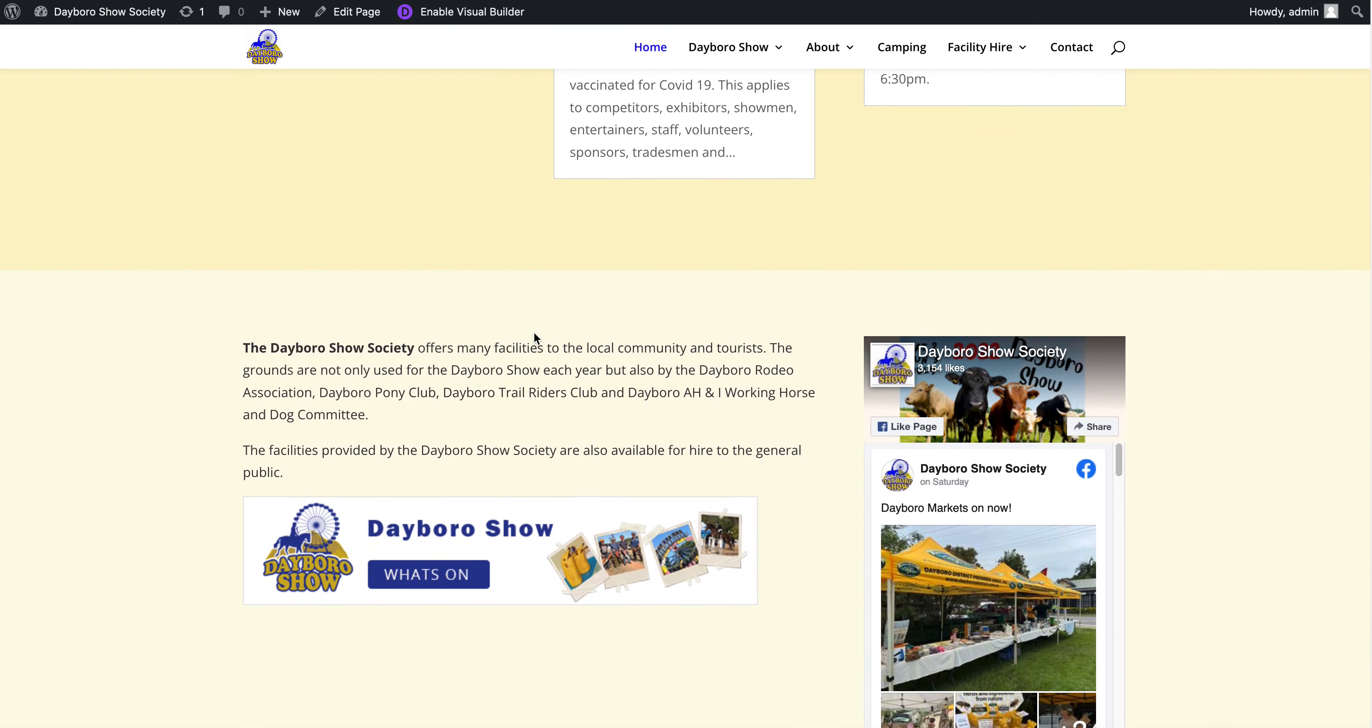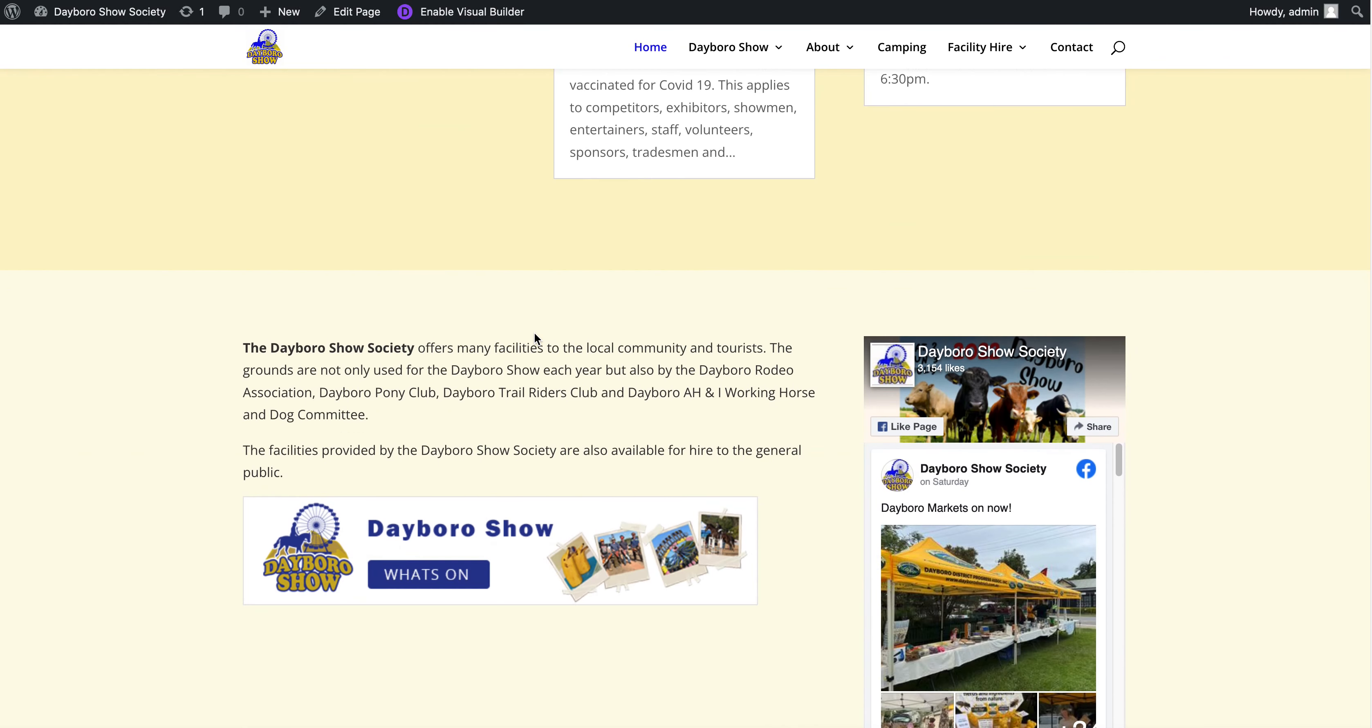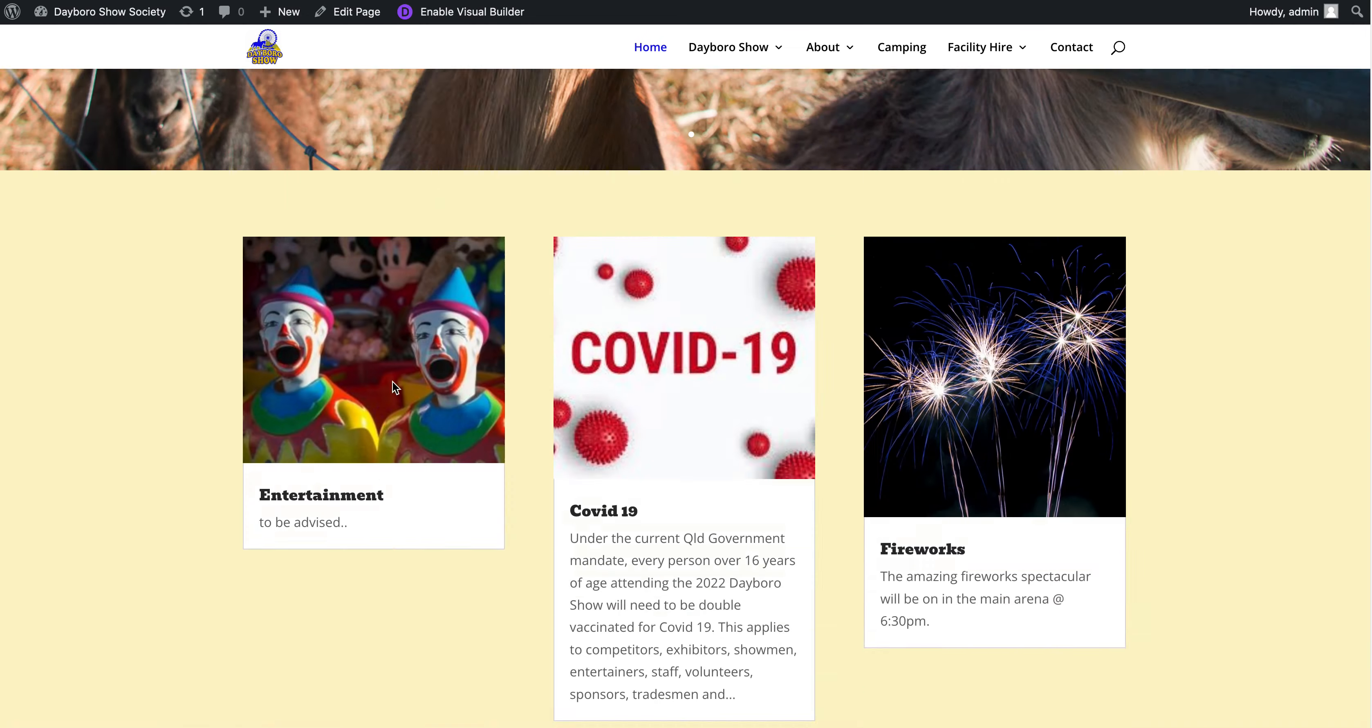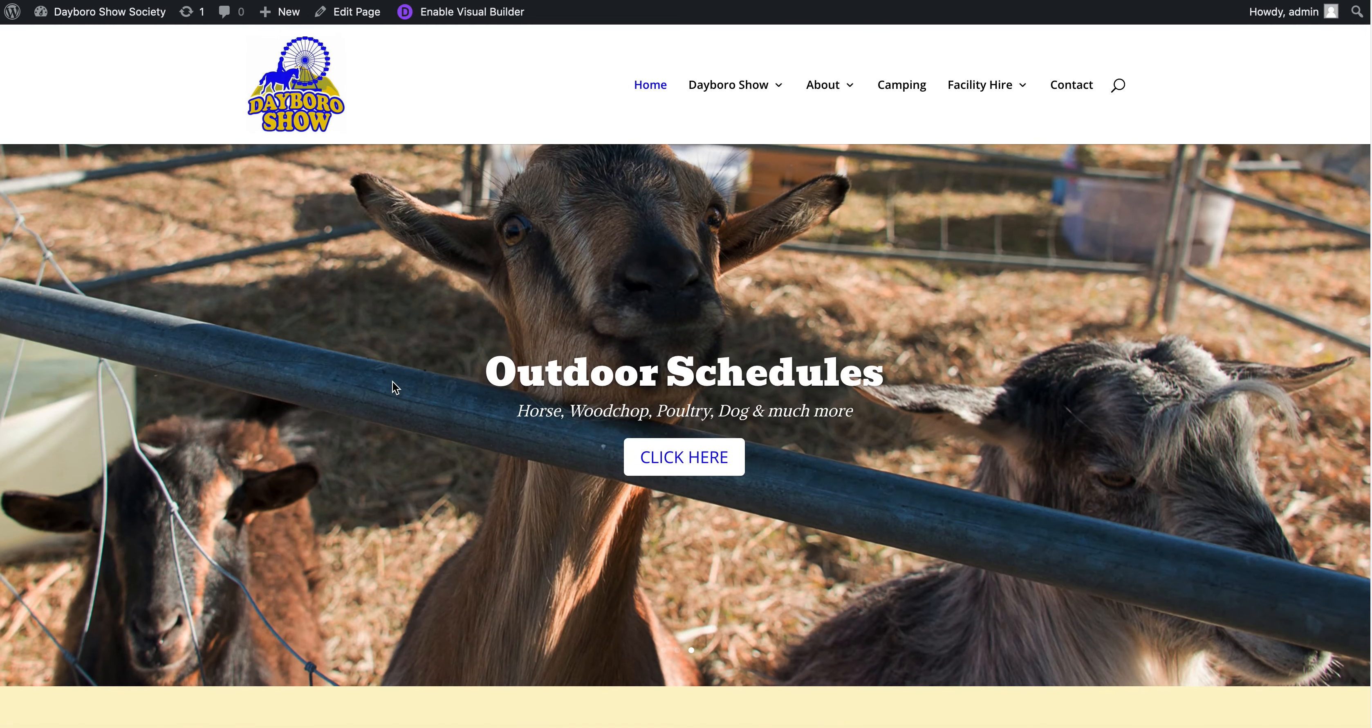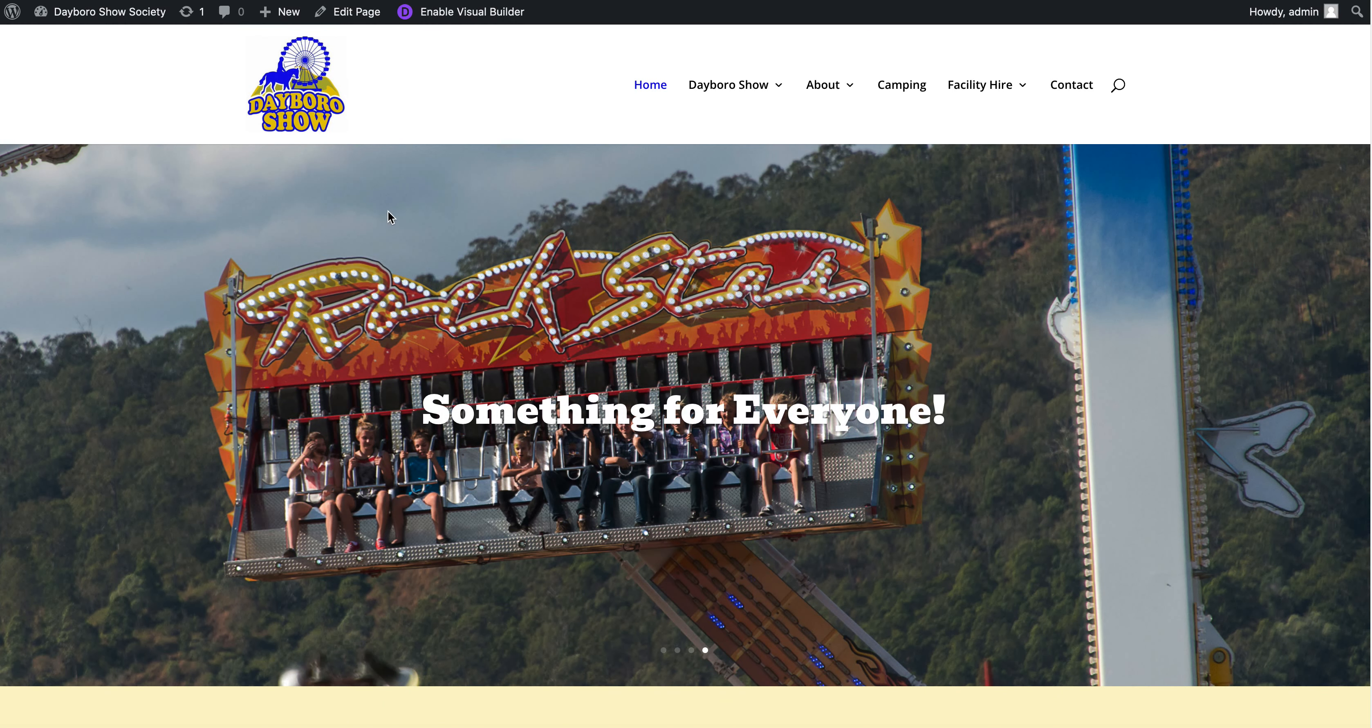How to edit a simple text area on your WordPress website using the Divi theme. So for this example, we're going to look at this text area here if we want to make changes to this.